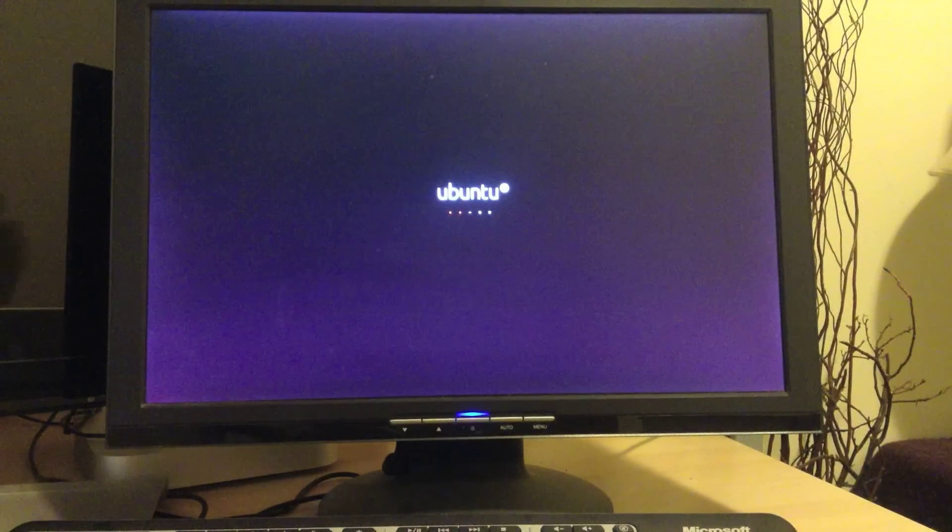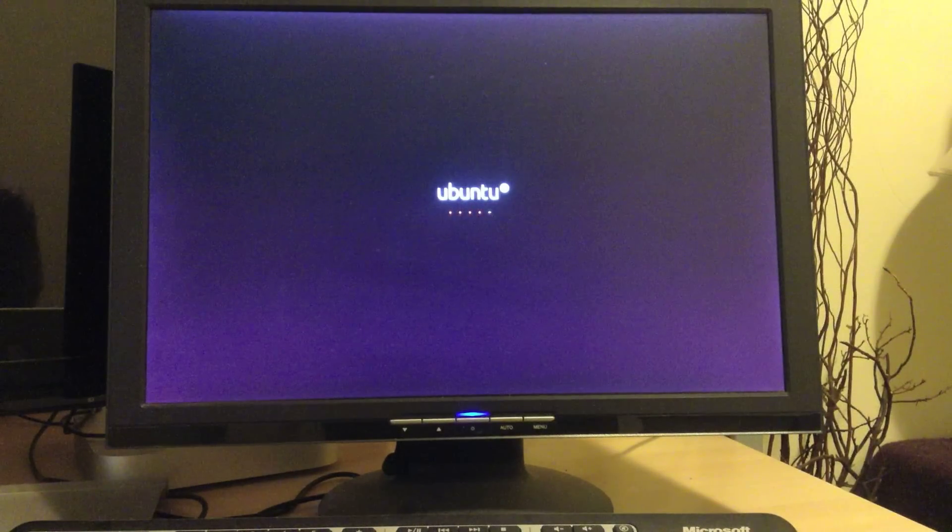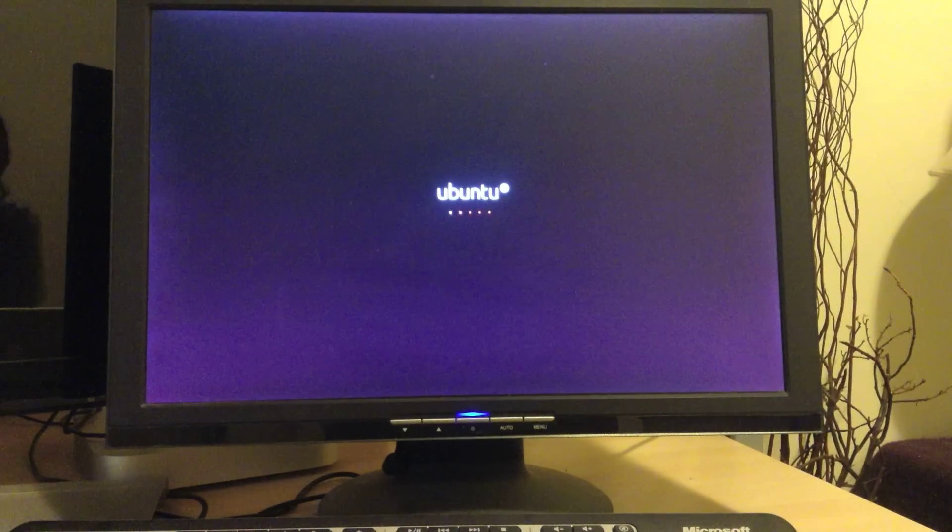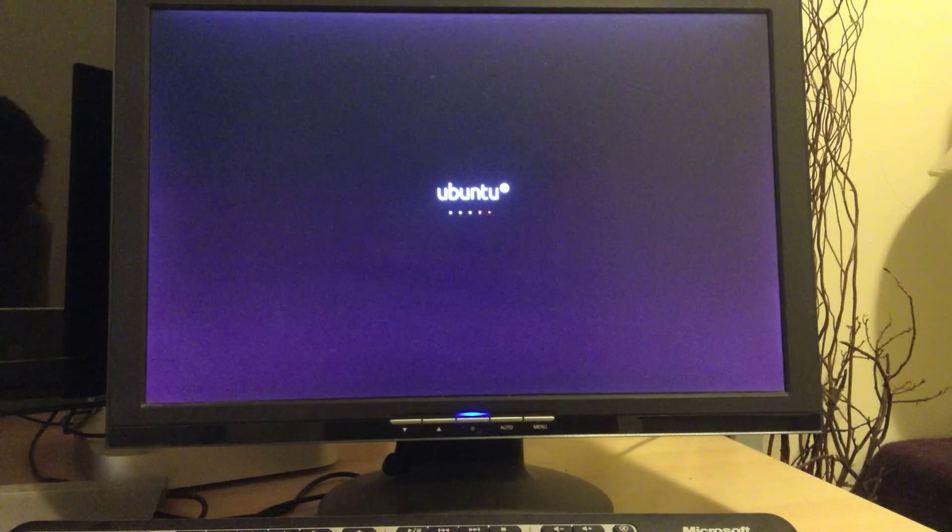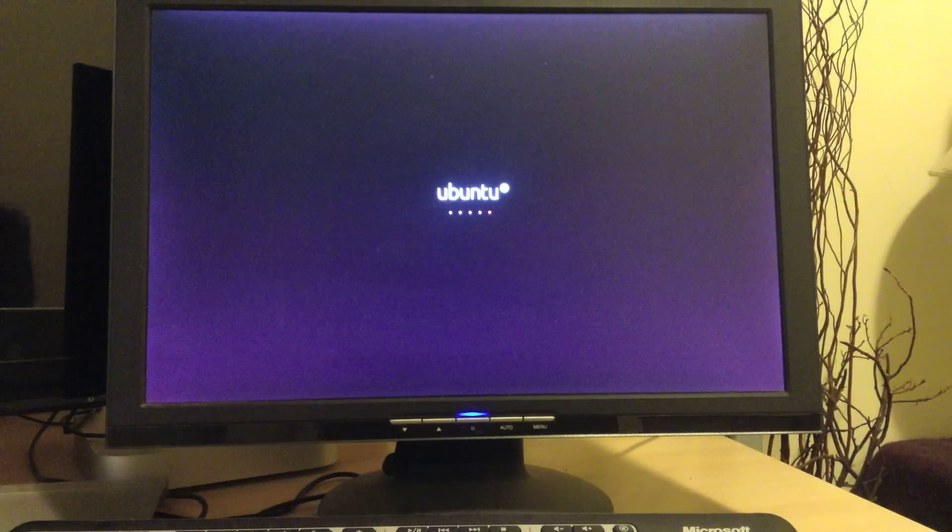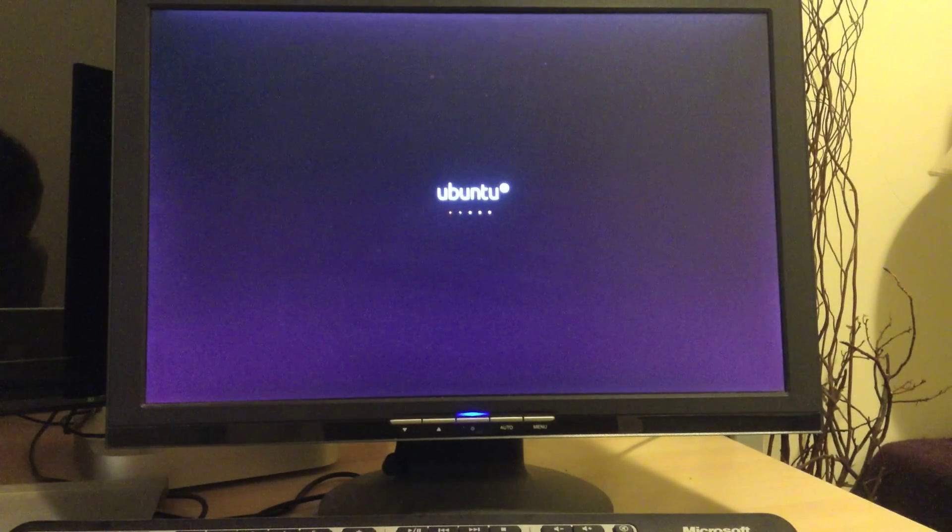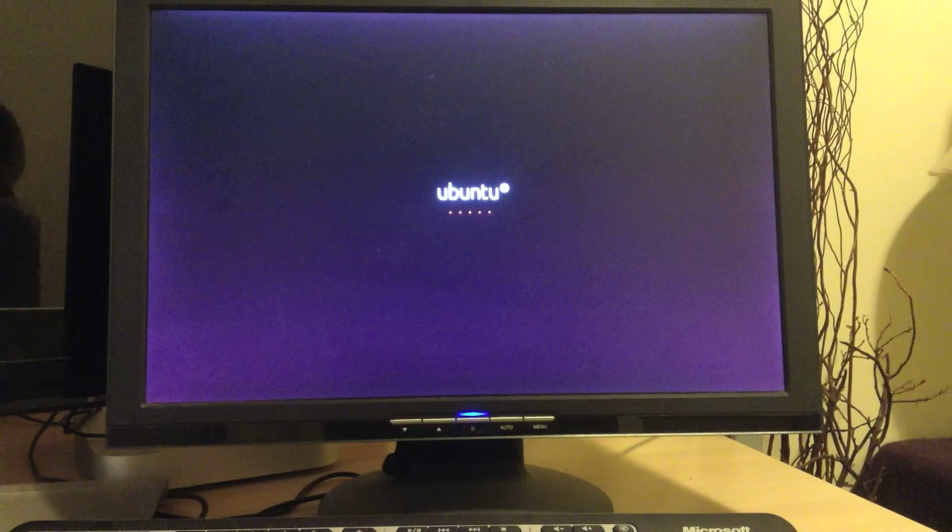So here's the Ubuntu installation boot screen. It's loading up all its resources so that it can start, we can install our operating system. It's much the same as any other operating system, Windows, Mac, whatever. So now we're getting into the installation screens.